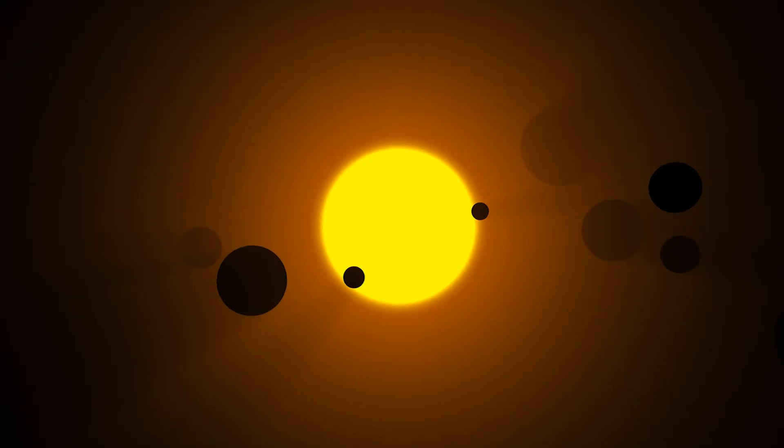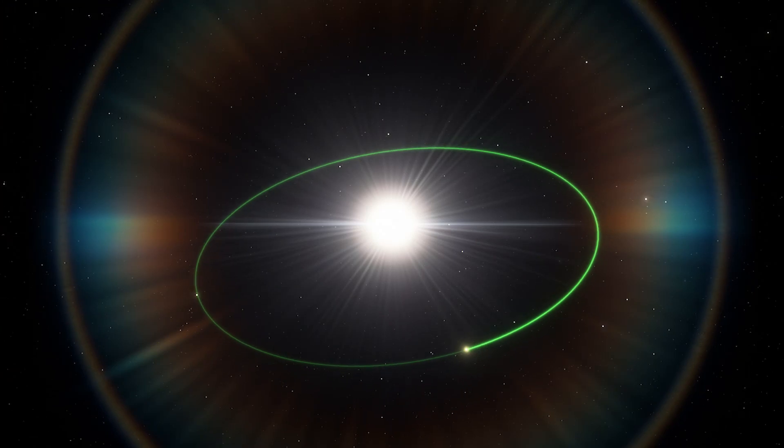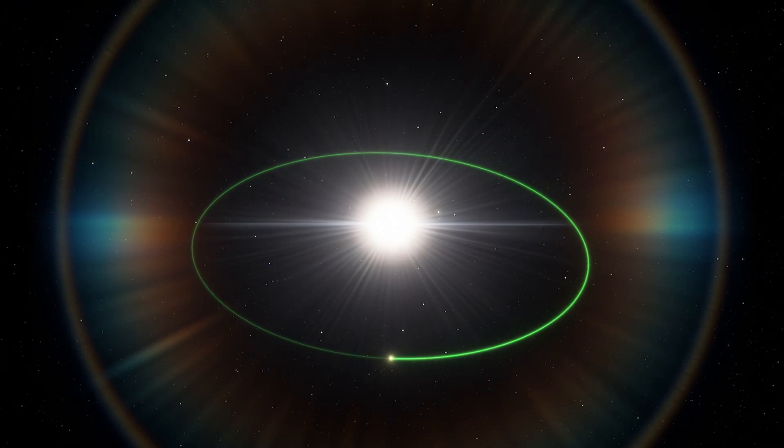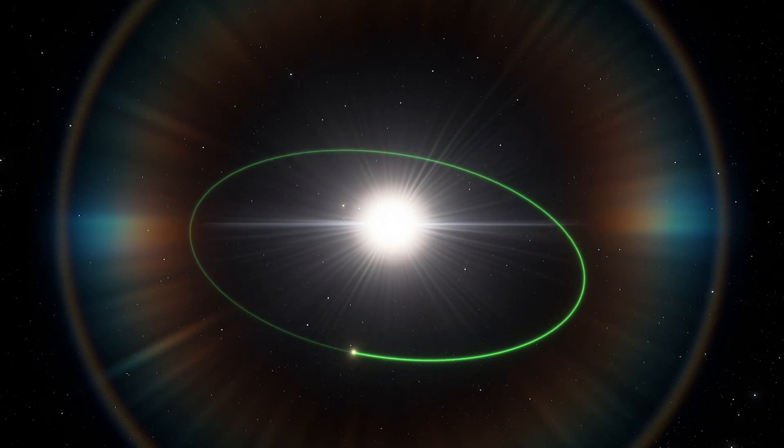While astronomers have found thousands of planets, only a handful have been detected rotating around young stars.